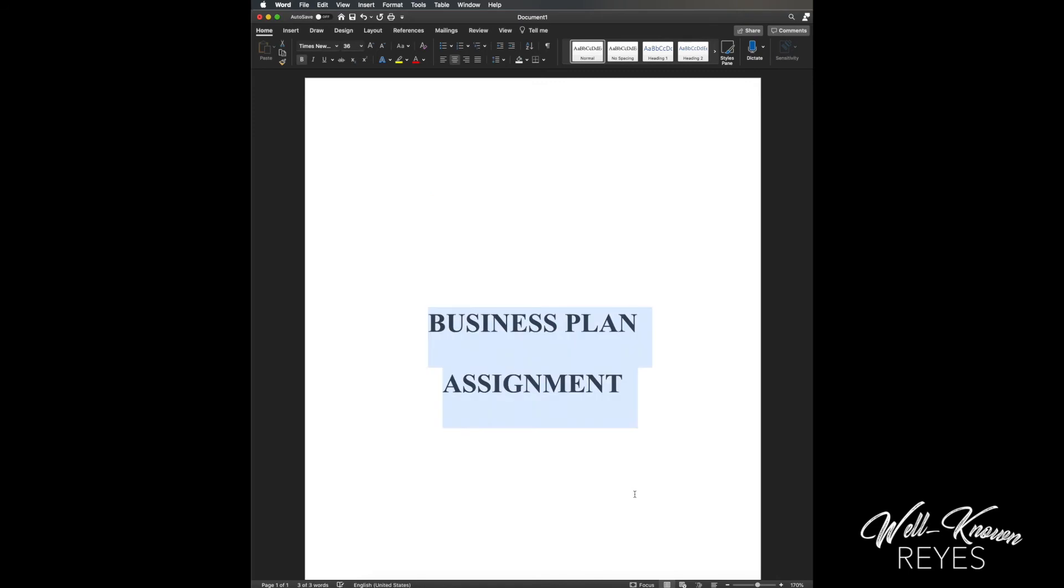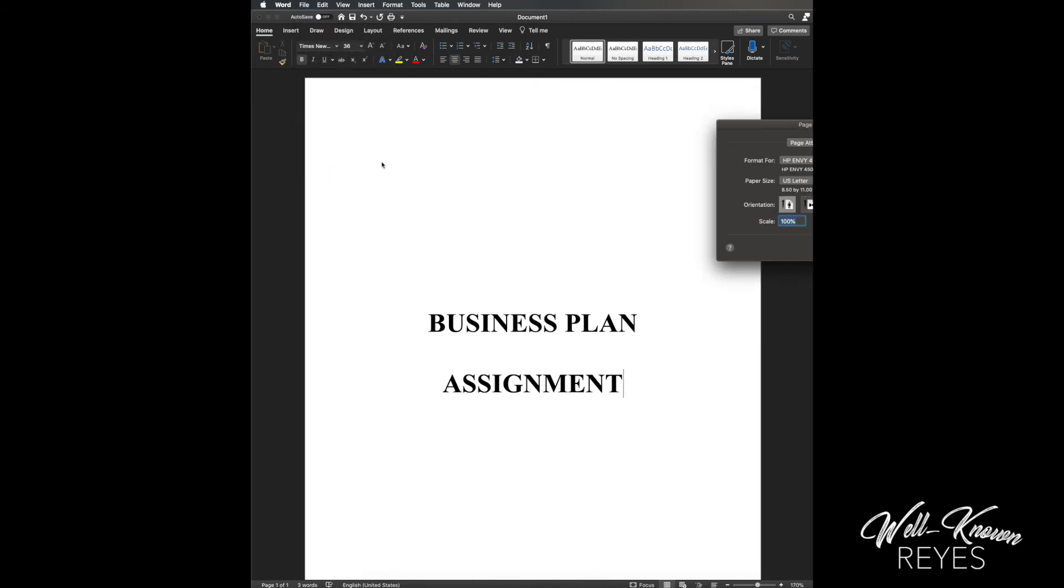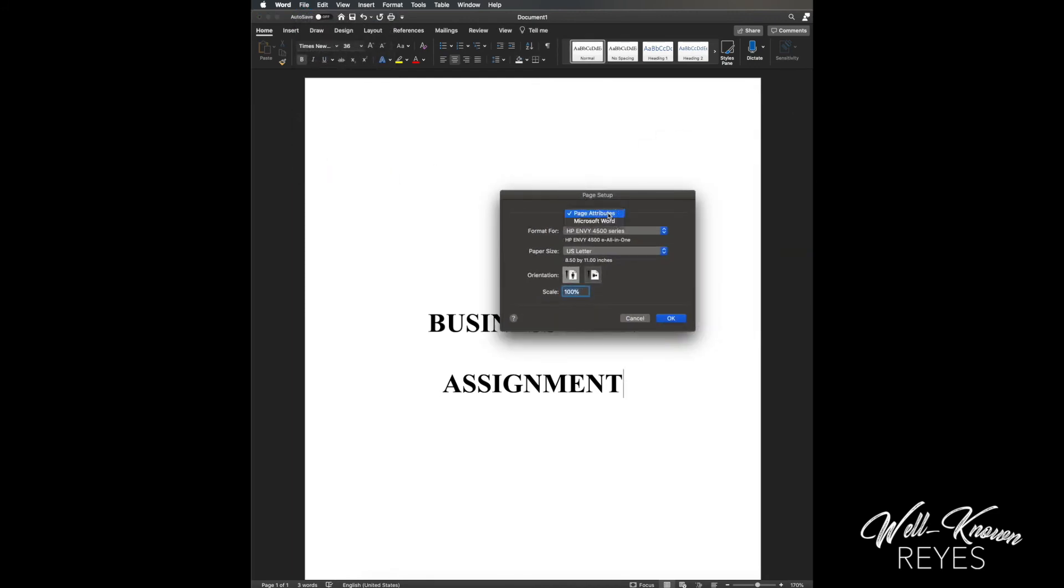Boom! It's in the center - that's what I want. Now check this part out right here. I'm gonna do the same thing: I'm gonna go File, Page Setup, Microsoft Word.